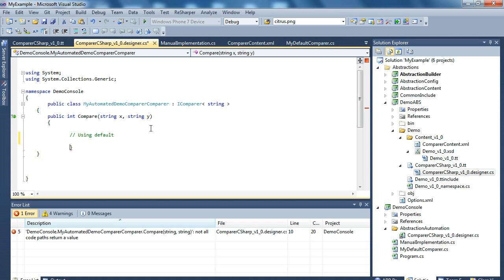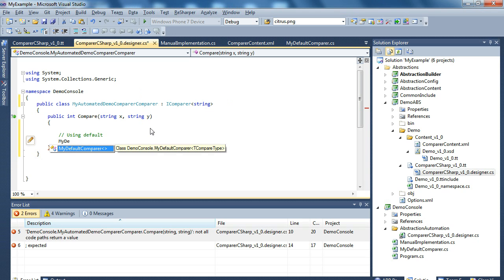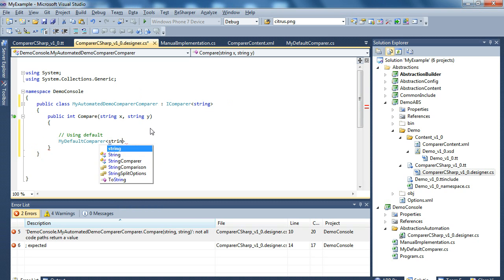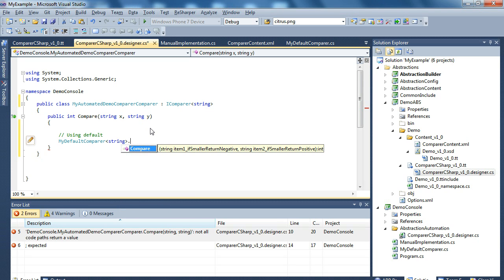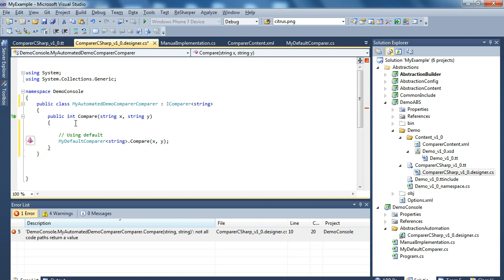And notice that we are actually changing the generator responsible file. So we ought to not leave our implementation here. But we first start at here because we get full IntelliSense here. So we want to use my default comparer. That's what's the generic class of type string in this case. And we want to compare the X and Y with it.